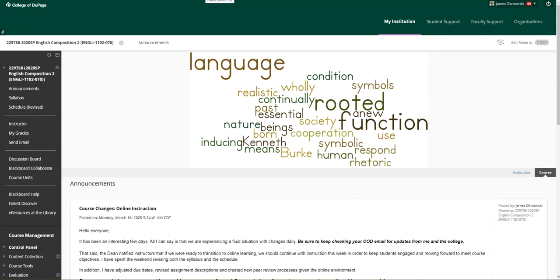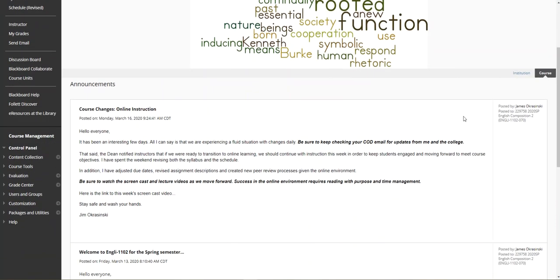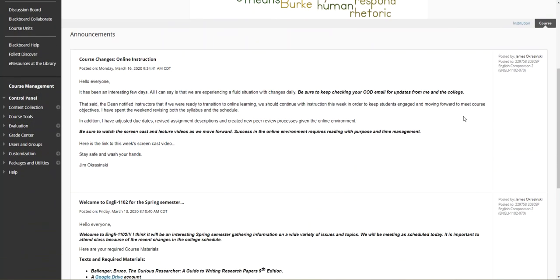Hello everyone, much has happened in the last few days since we met on Friday. I hope everyone is staying safe out there. I've made changes to the schedule and the syllabus. I'll cover those in a second. Be sure to check your COD email for updates.